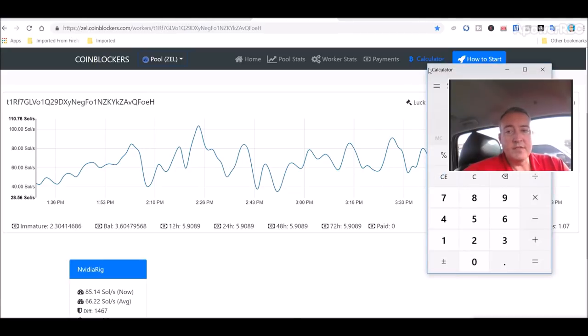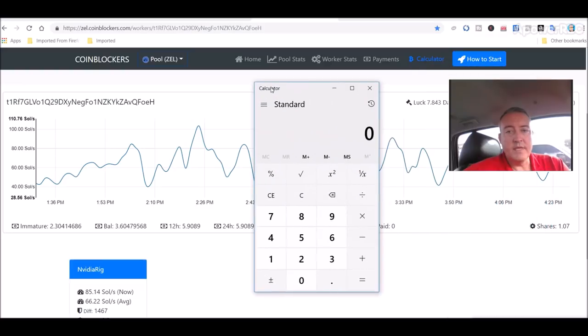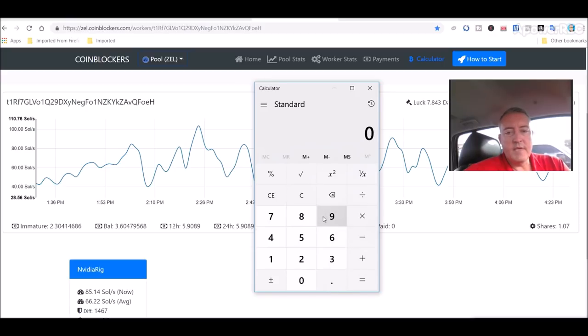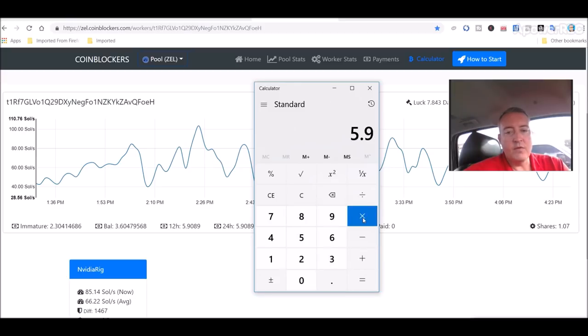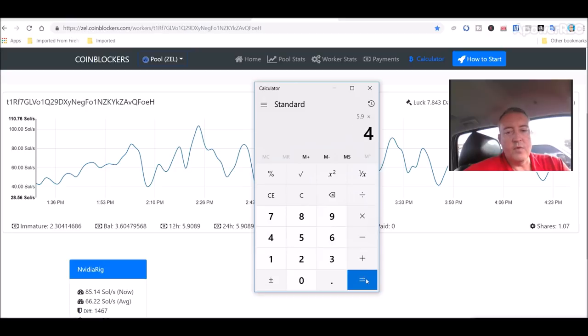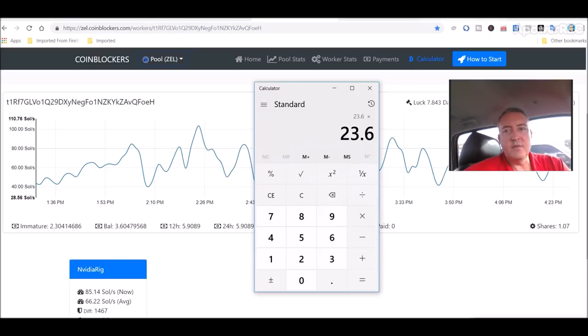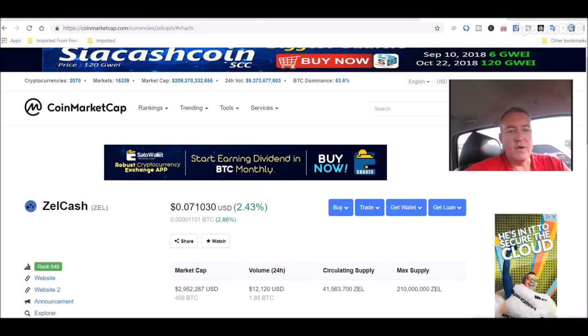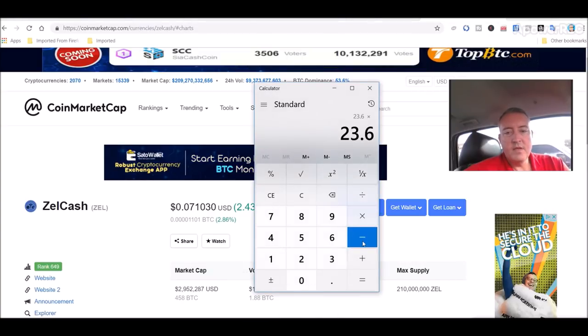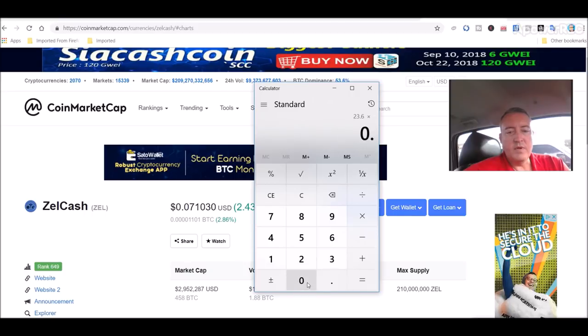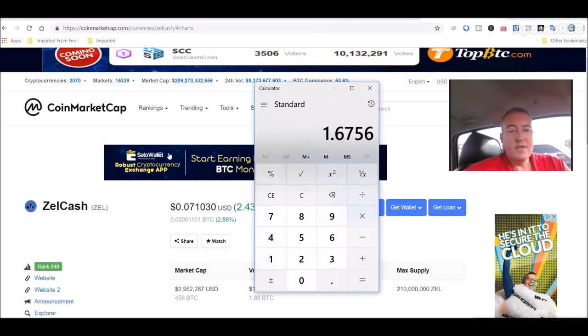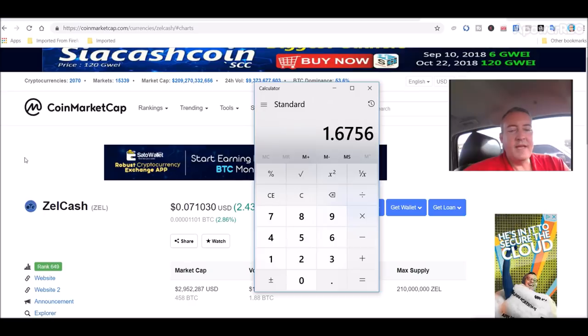So let's do some math. This is only a two-card rig, 1070 Ti, 1060, six gig. So we got 5.9 coin. 5.9 coins. So that's six hours. Six goes into 24, four times, giving you 24 hours in a day. So we would times that times four. 23.6 times the price of the coin, 0.071 right now. 0.071. $1.67 a day this rig will do, mining ZelCash.